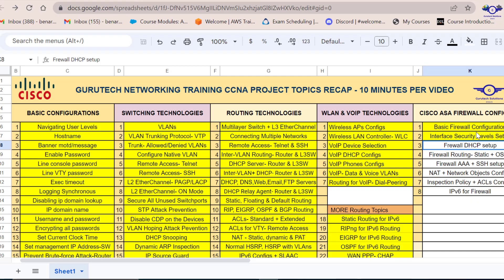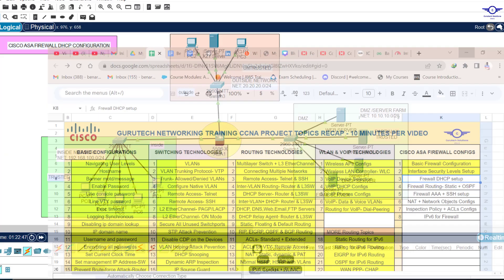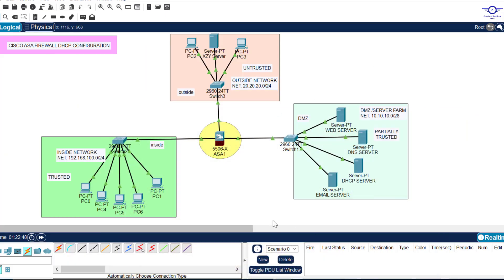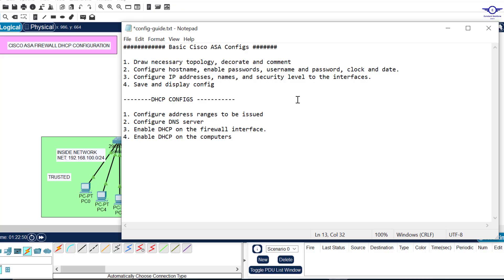This is video number three under firewall configuration. I'll just open another notepad and walk through the steps we want to follow to achieve the objectives.